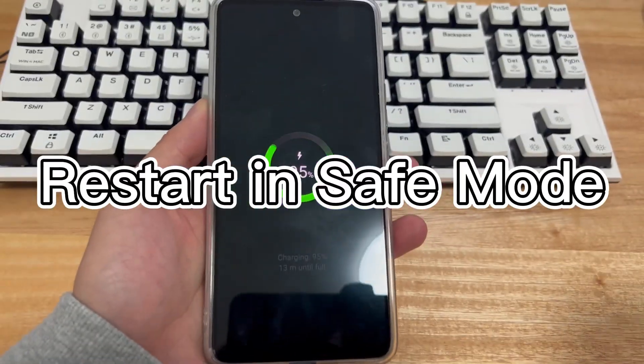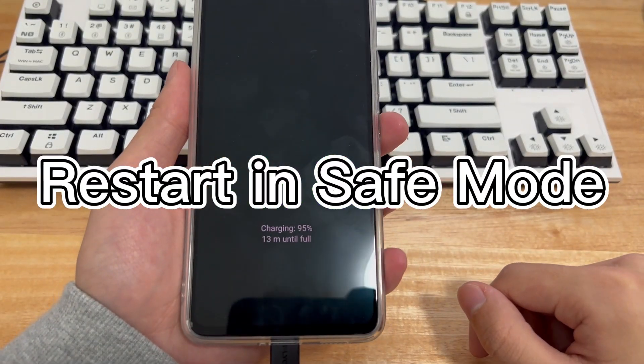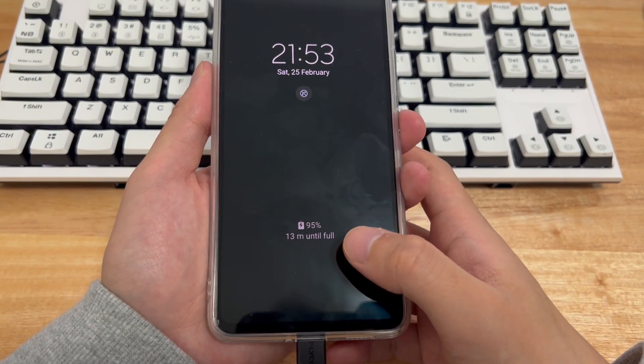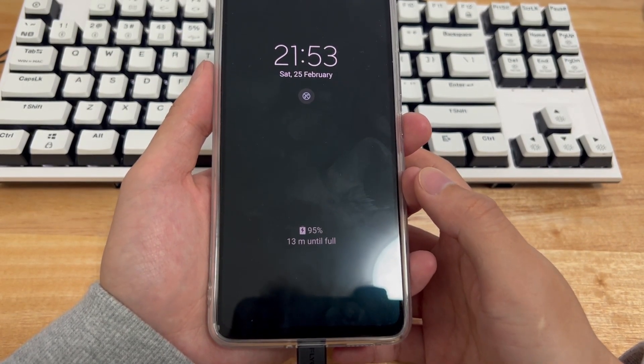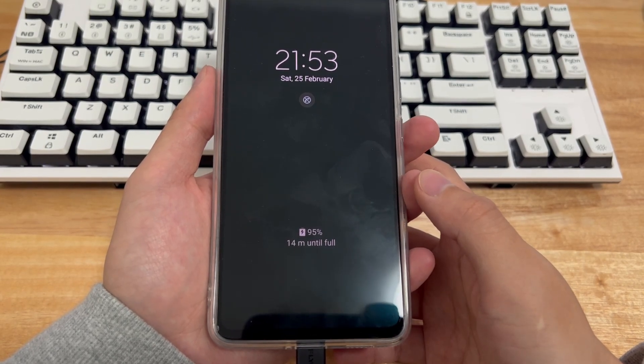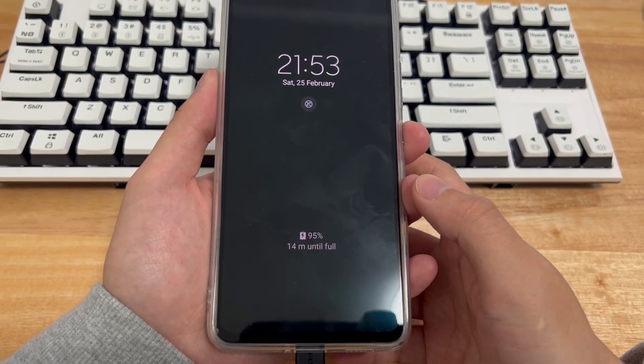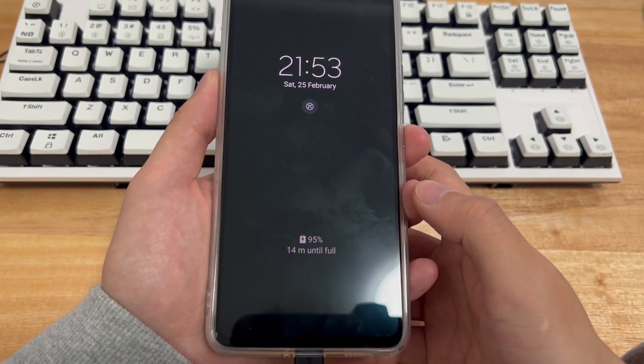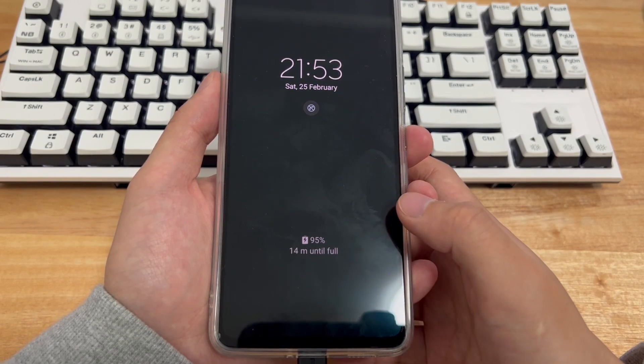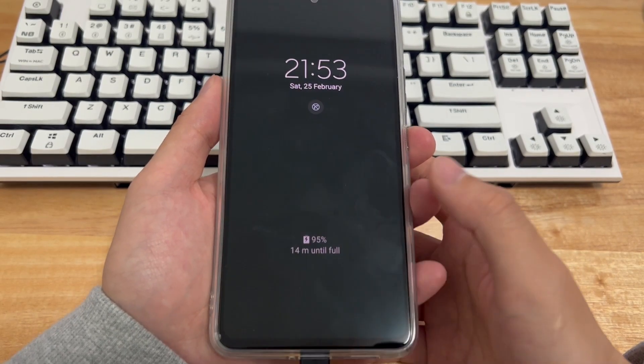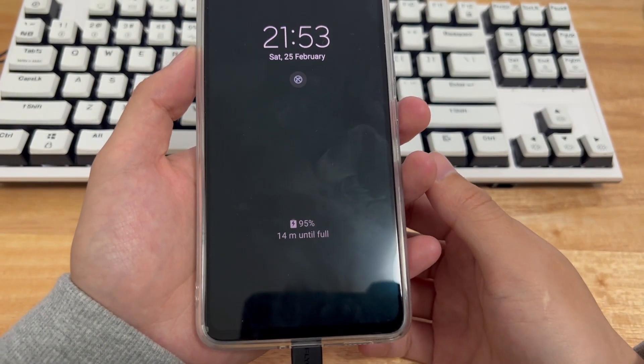Method 4 is to restart the phone in safe mode. After trying all the above methods, if your device is still stuck on the black charge screen, please try restarting your device in safe mode. Safe mode will disable all third-party apps and only allow necessary apps like phone and messaging apps to run.